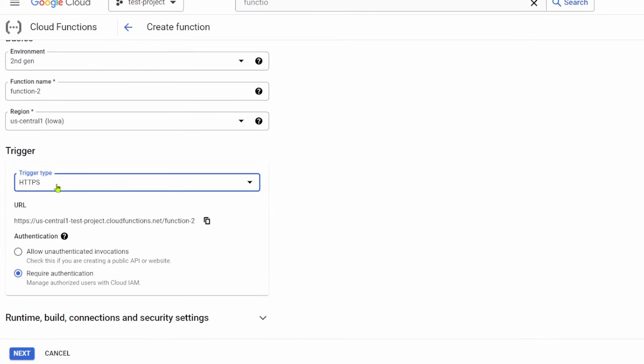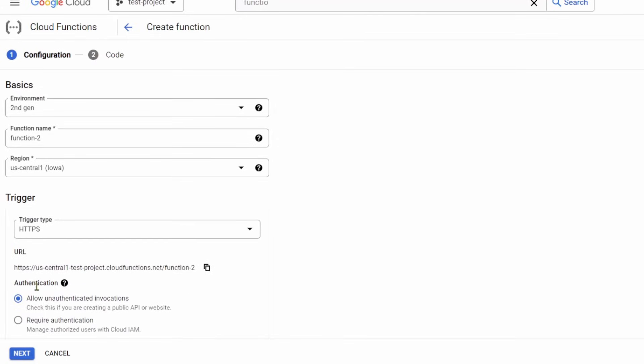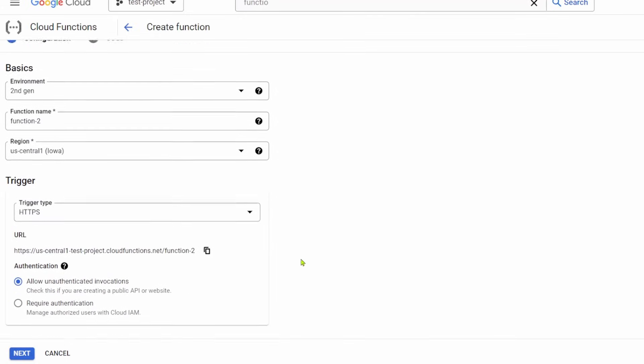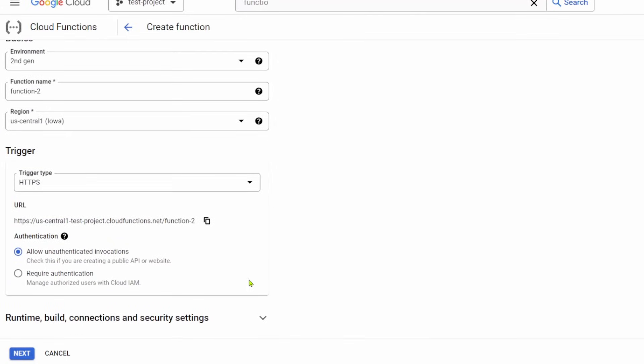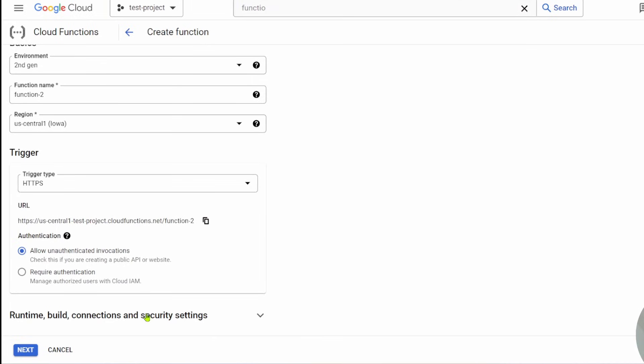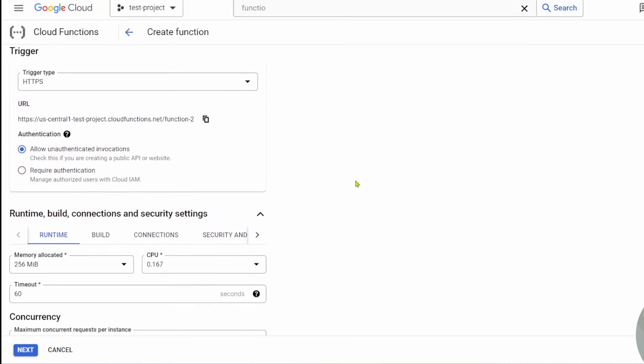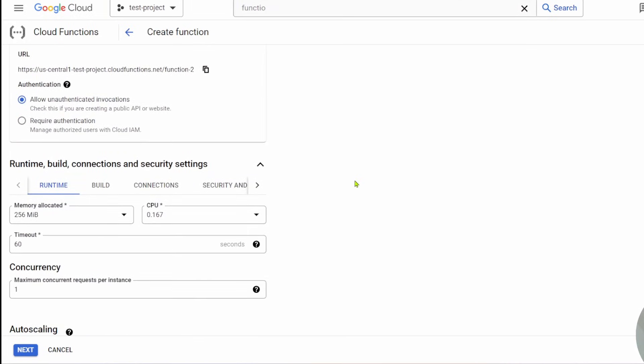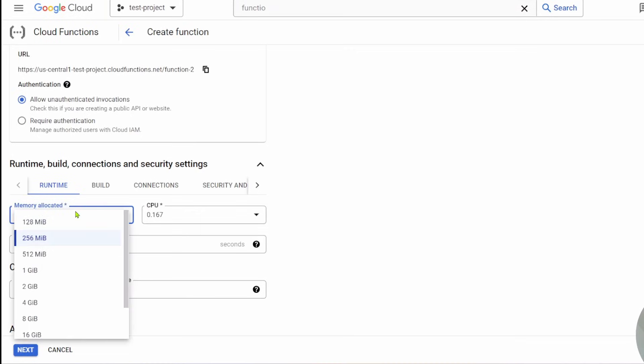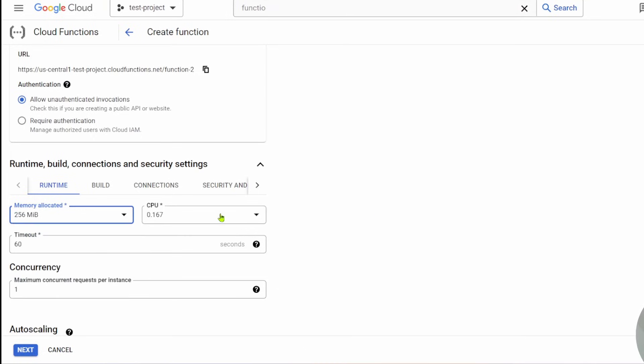For now, let's just have a HTTPS trigger type. Normally it's good to have some authentication, but for demo purposes, I'm going to allow just public access to this API. If you open up this, you'll have runtime build and security. Here you can change the timeout from 60 seconds. You can lower it. There's also memory allocated, which is going to affect the billing. By default, it's 256 MIB, which I'm going to leave.